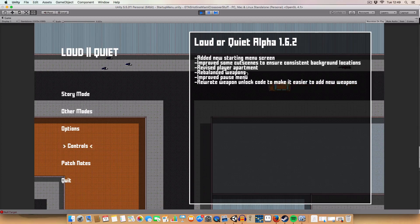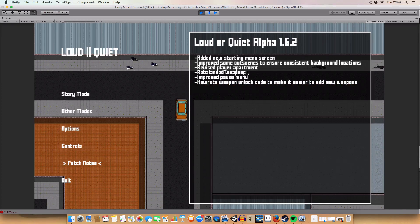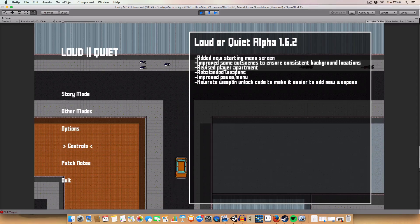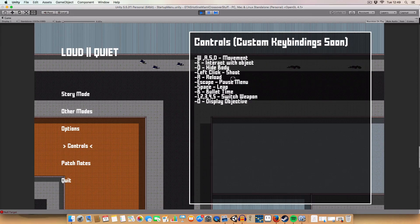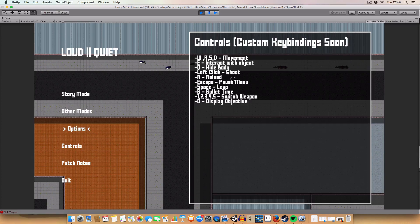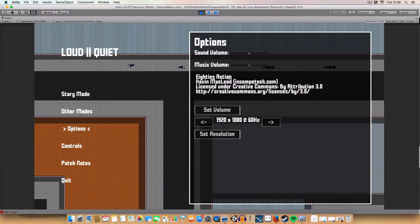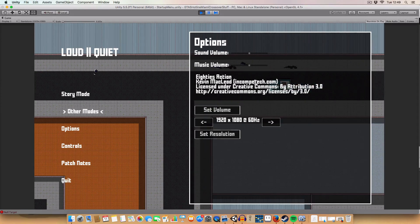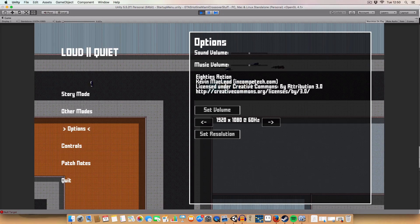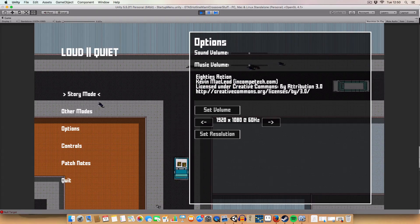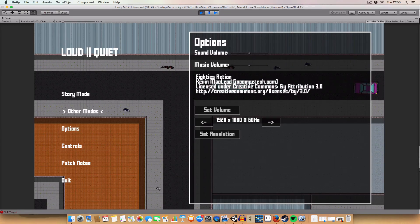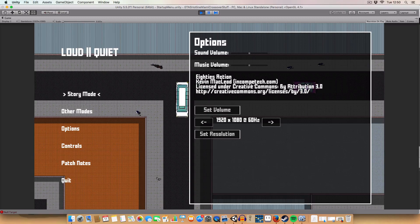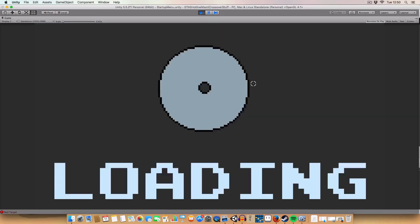First off I added this nicer looking menu so I can get things like patch notes, controls, better looking options, and when I add them, other modes for the game. So just a little bit reserved there for it. Story mode.